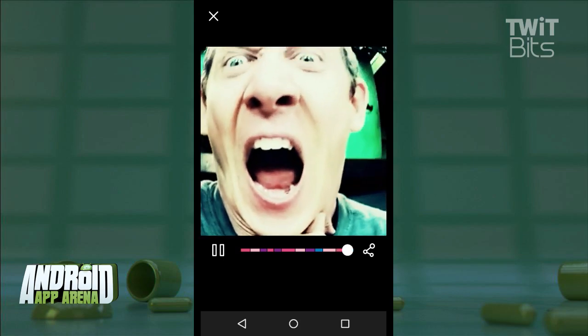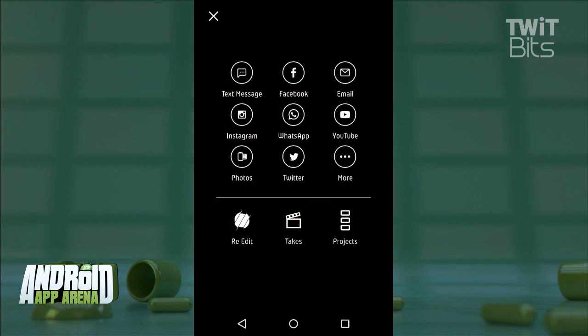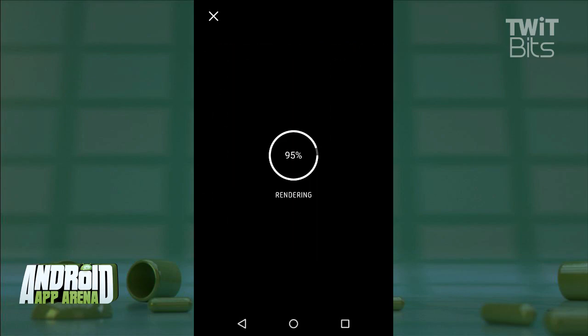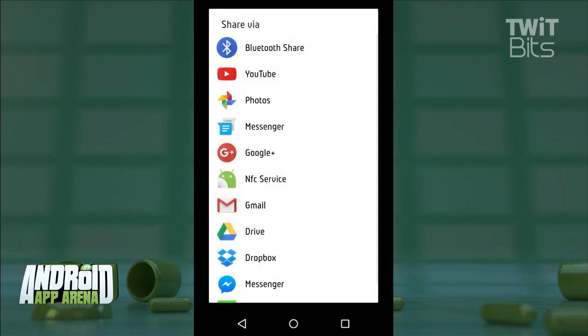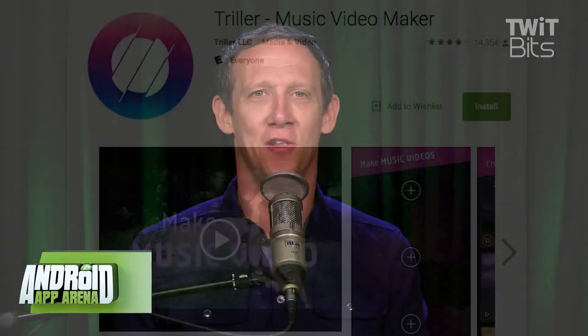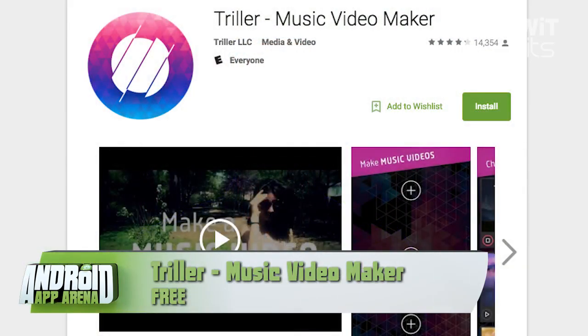—you can share it out to the world, or save it to your device. Triller is a lot of fun, and sorry if my music video scarred you for life. Find Triller for yourself and see what you can do — it's in the Play Store right now for free.